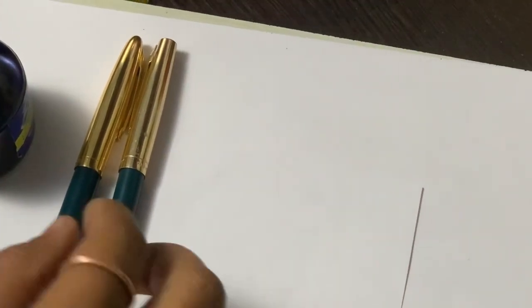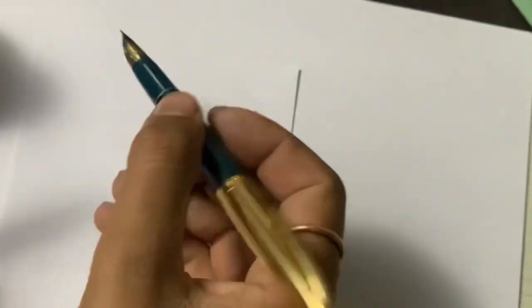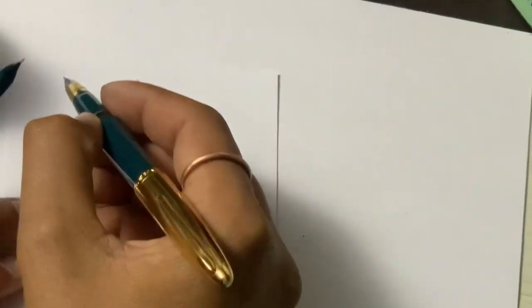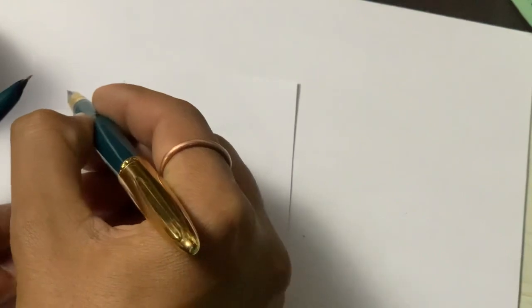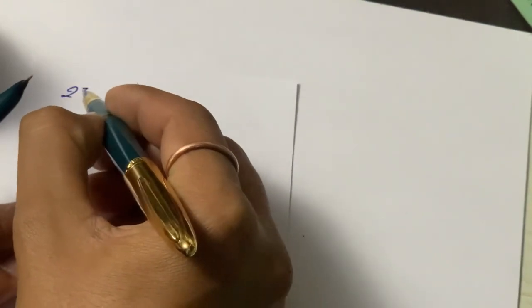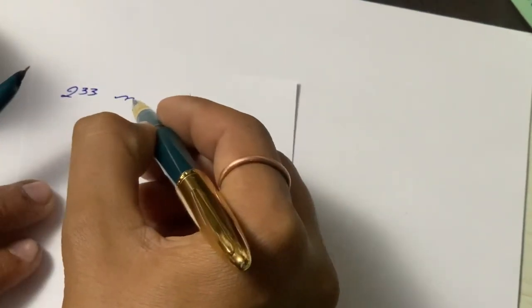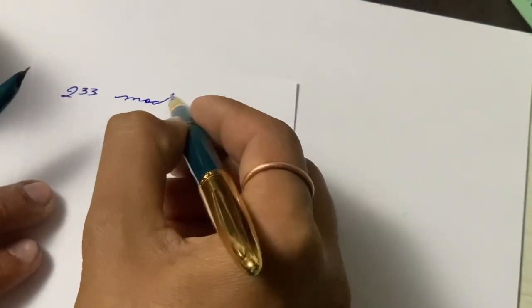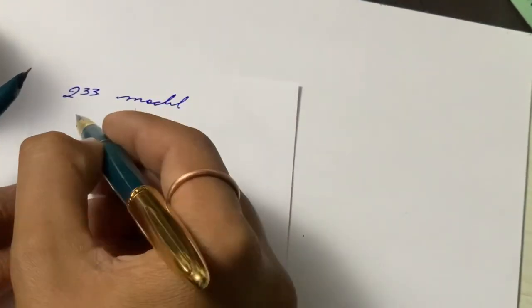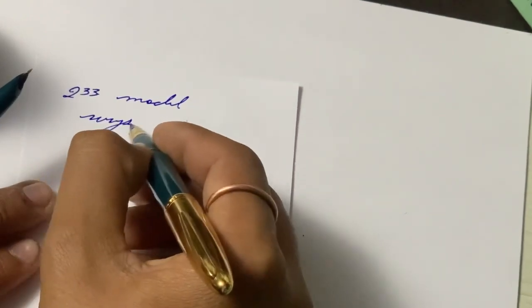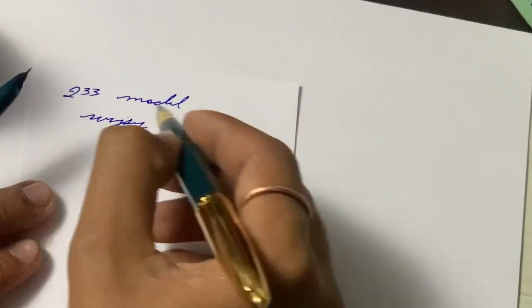Let's see how the pen writes. I'll dip test first. This is the Wing Sun 233 model of Wing Sun fountain pen.